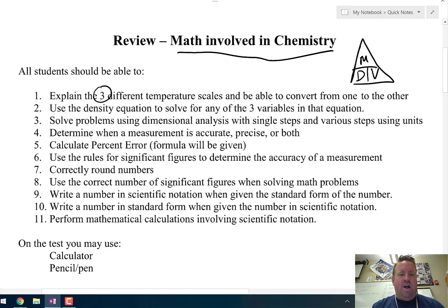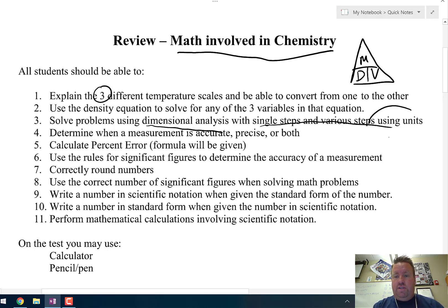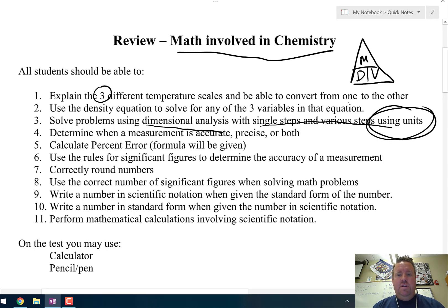Number 3: solve problems using dimensional analysis. Remember, dimensional analysis is just a fancy word for converting. You will have to do some on your test with single steps and various steps, using your units. It's really important there to cancel out one unit or another.